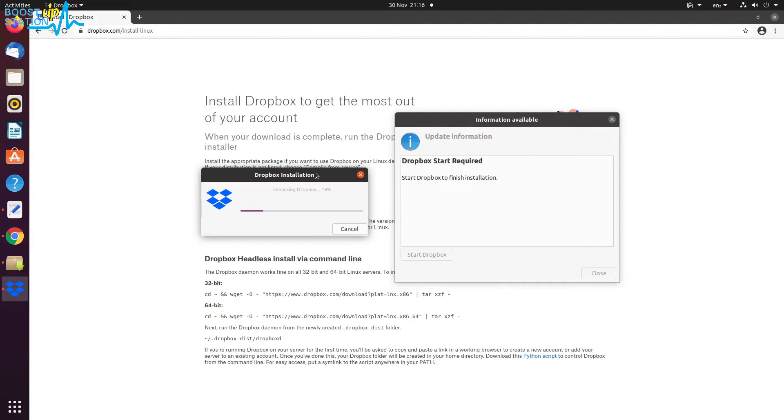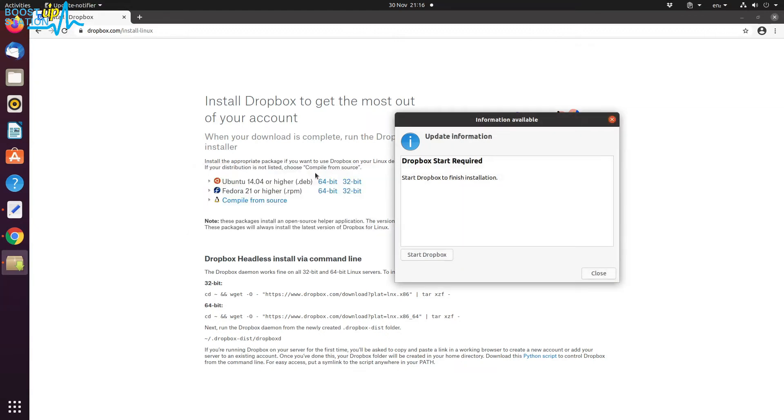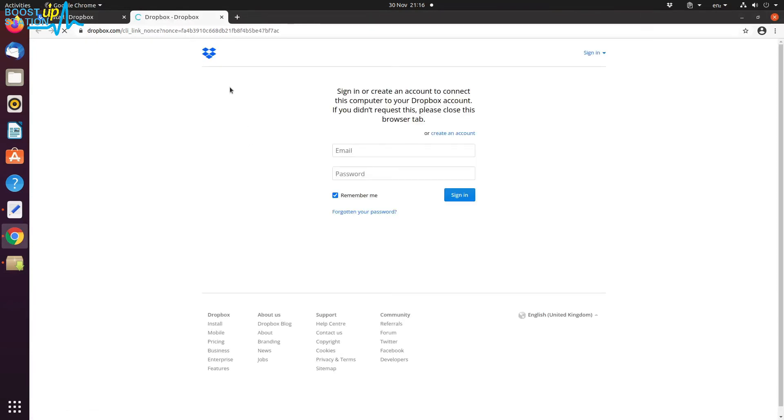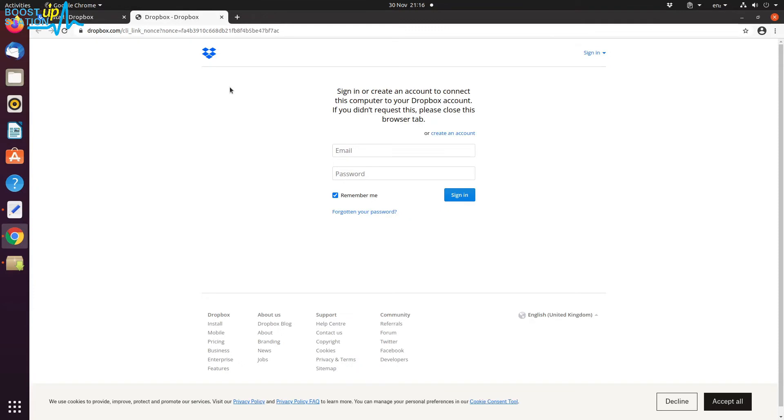Download is 100% complete, unpacking and installation is being done. Successfully installed. You can see in the top bar here, and it has also opened the login page into your default browser.